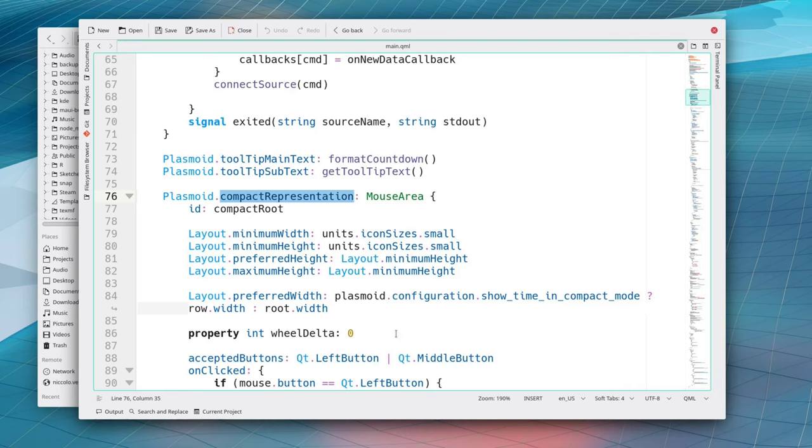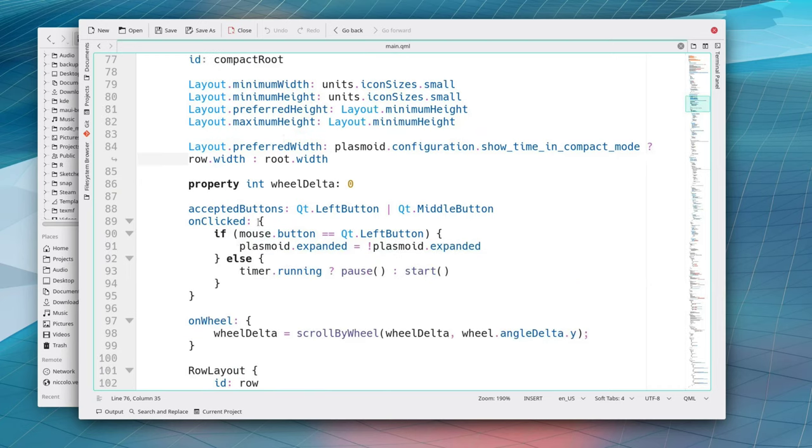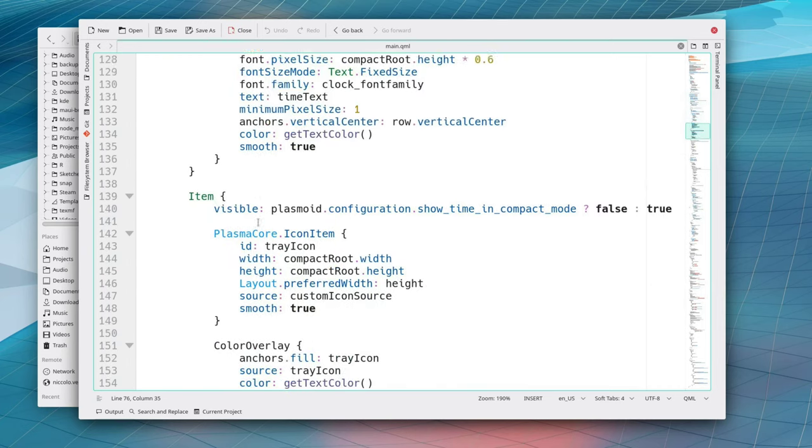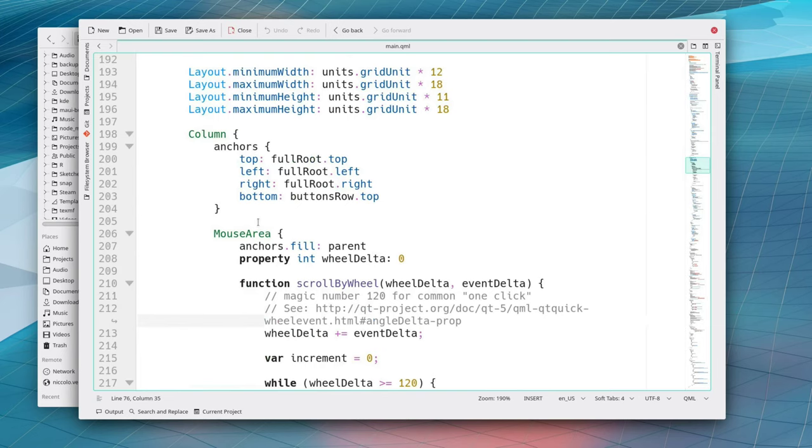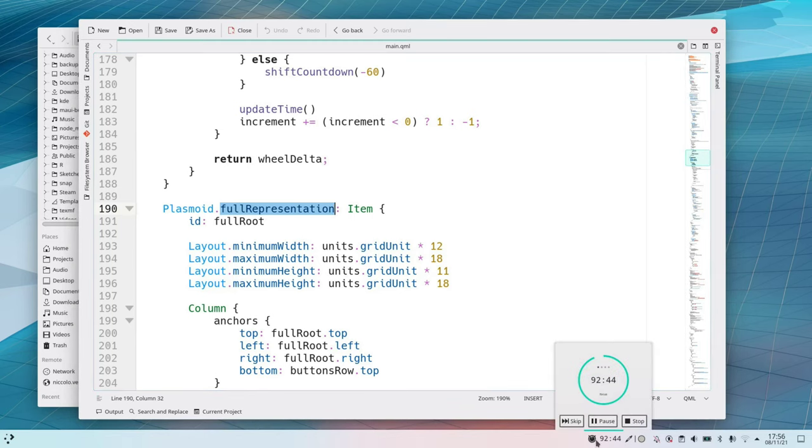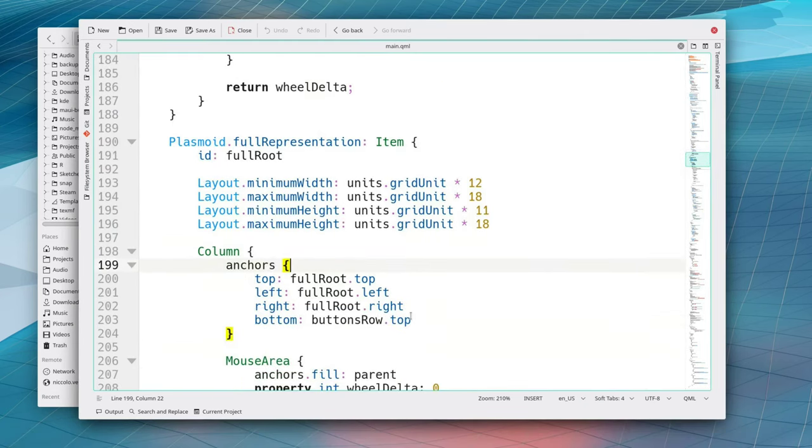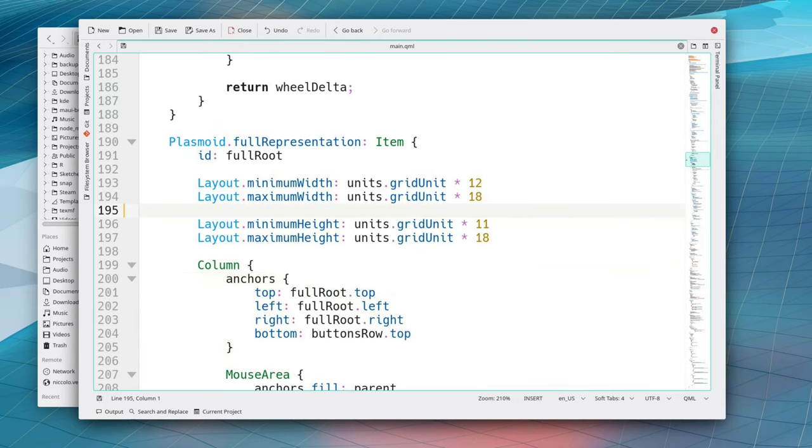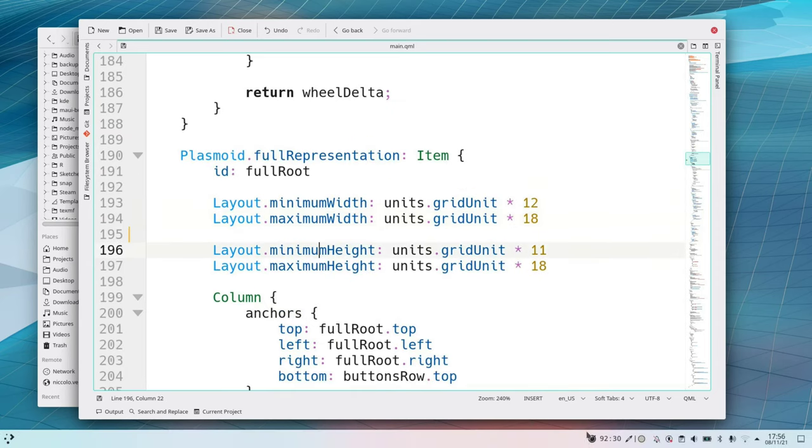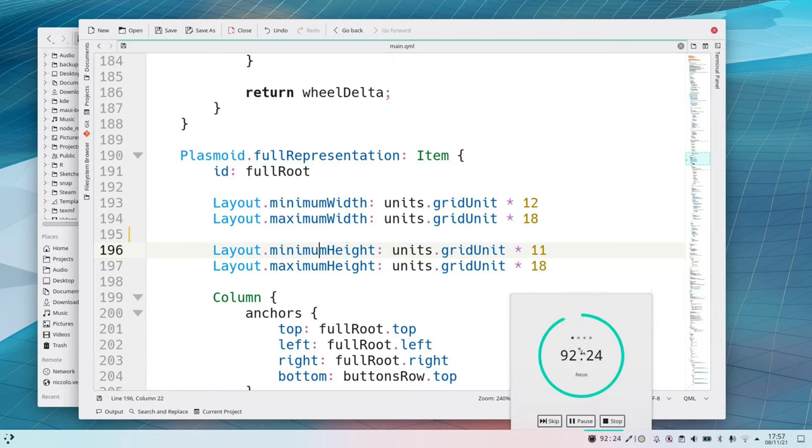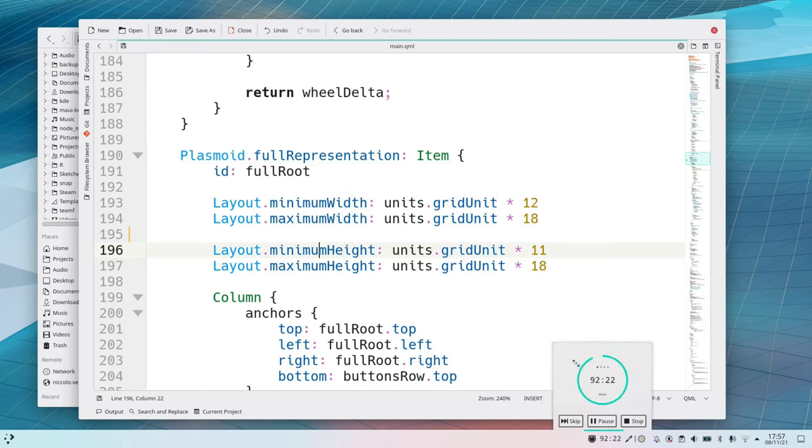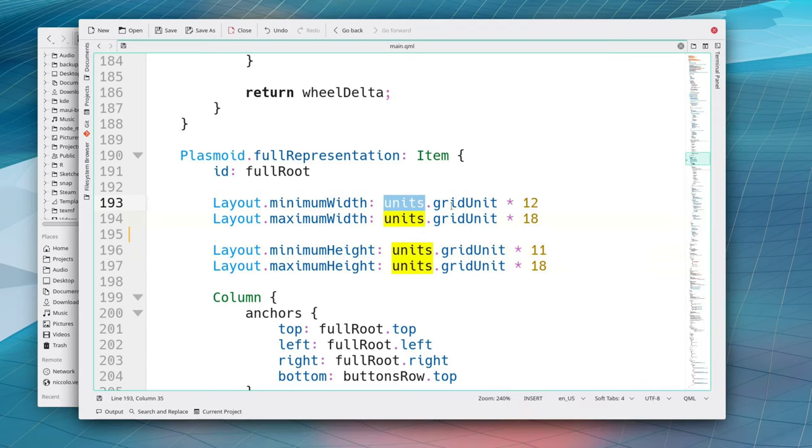Then there is this important property which is the compact representation and it's the property that actually holds all of the visual elements for this small part which is the compact, the actual compact representation. We'll see how it then later on right now it's not interesting again we're just focusing right now on understanding how the API for all of these things work and then there's finally the full representation which is this one.